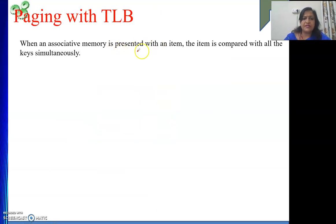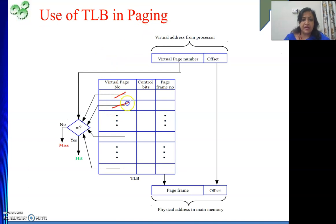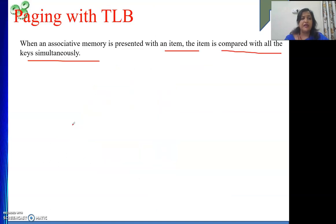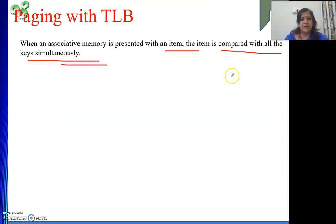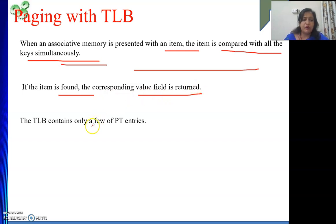When associative memory is used, the incoming page number is compared with all TLB keys simultaneously — this is called associative or parallel search. By searching all entries in parallel, we get a conclusion quickly. The page number is given as the key; if a hit is confirmed after process ID matching, the corresponding value — the frame number — is returned. The TLB contains only a few of the page table entries.